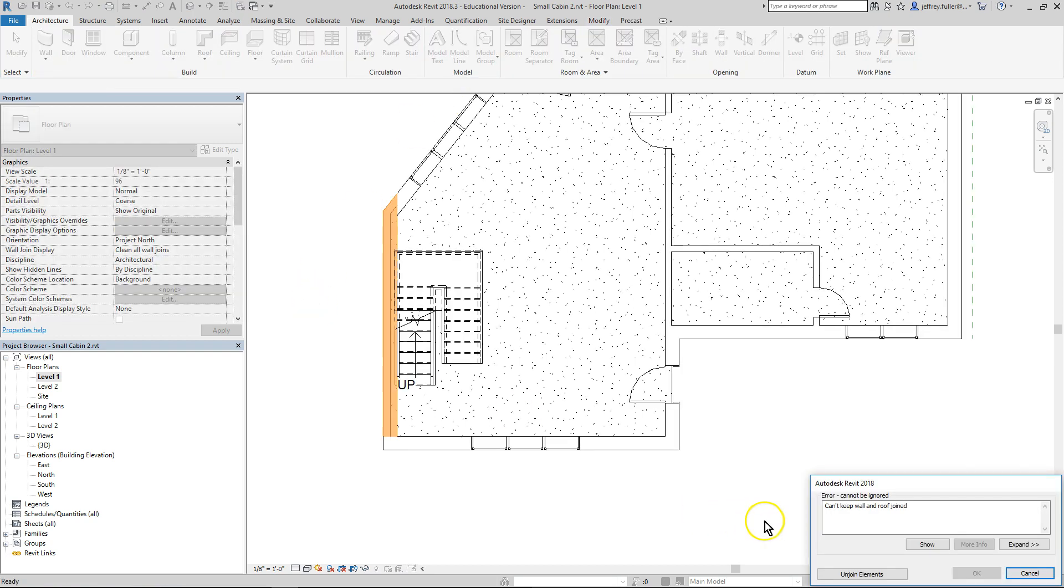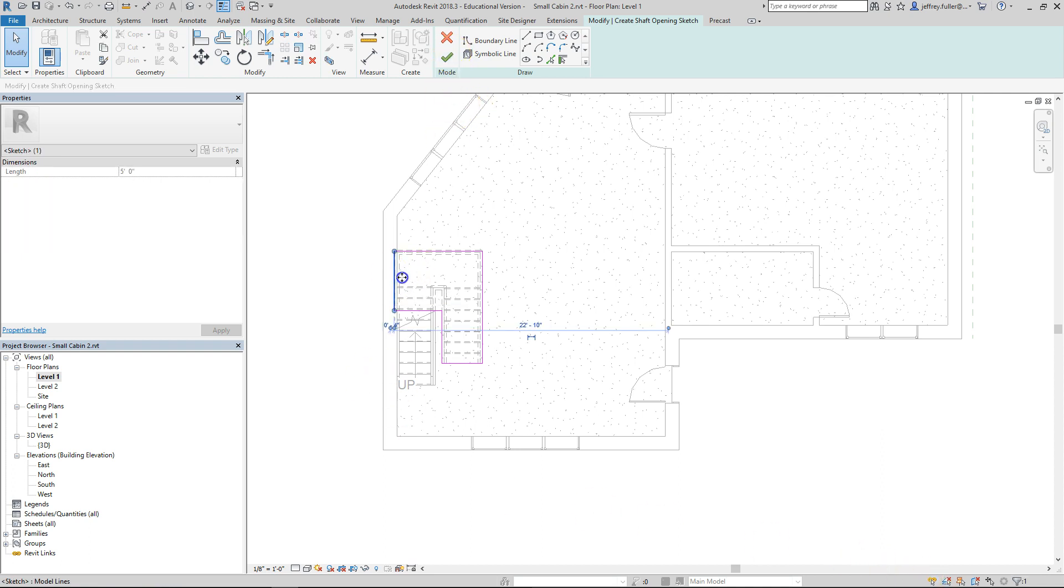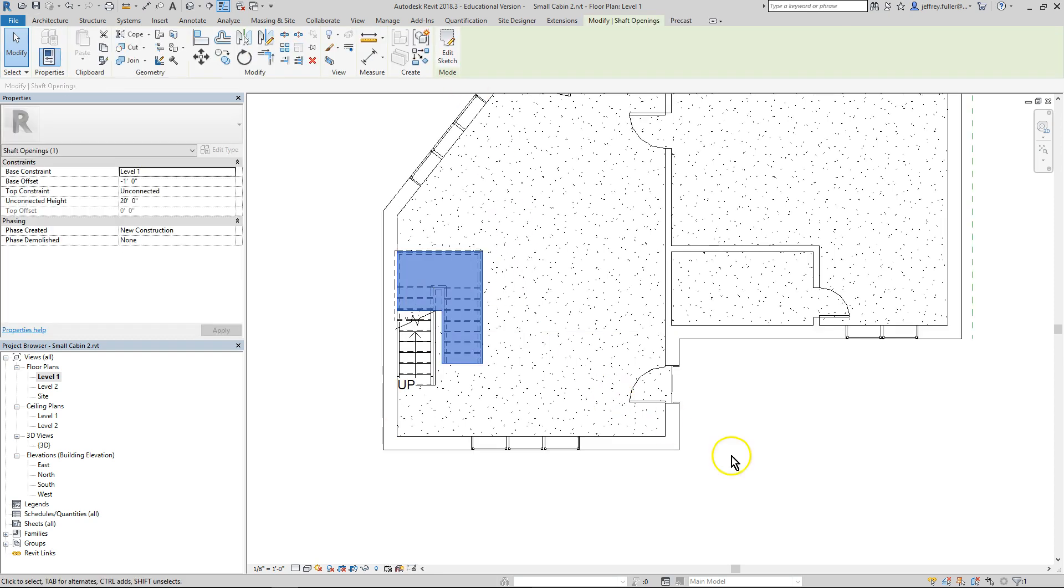Can't keep wall and roof joined. And that could be because my stairs are in a precarious location there with that hole. Let's go ahead and see what happened. Or actually, let's do this. Let's move this back over here. That'll probably satisfy that. And it will.